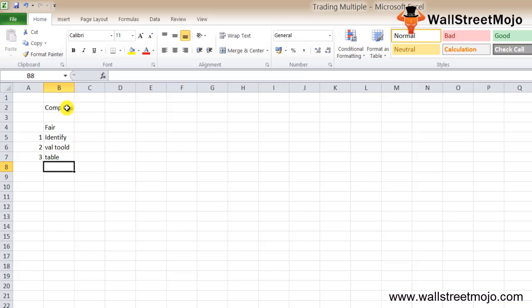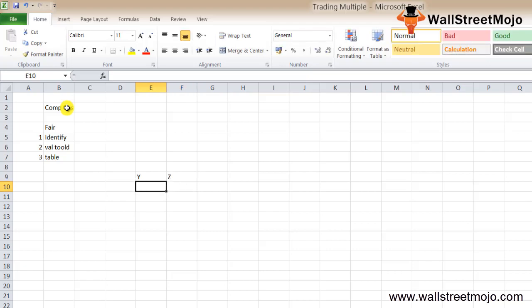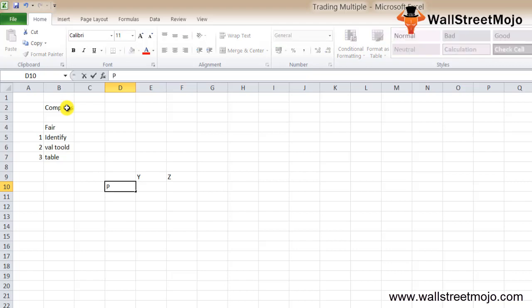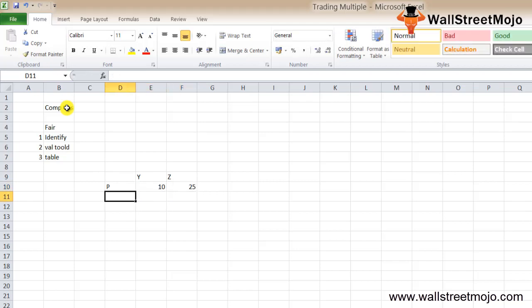Before digging into the nitty-gritty of trading multiples, let's take a simple example. Say you are comparing between two companies, Company Y and Company Z. As an investor you only know the share price, number of shares outstanding, and market capitalization. If the share price of Y is $10 per share and Company Z is $25 per share, you can't tell which company is doing great by looking at the share price alone.